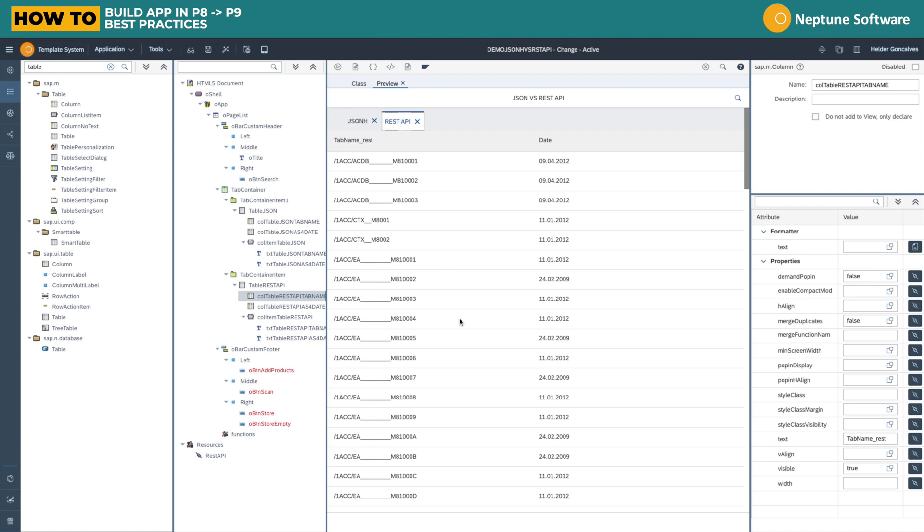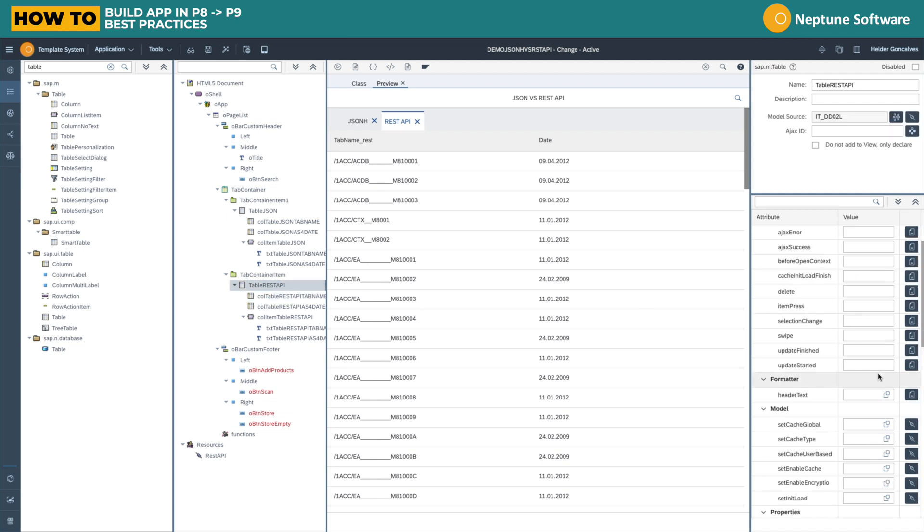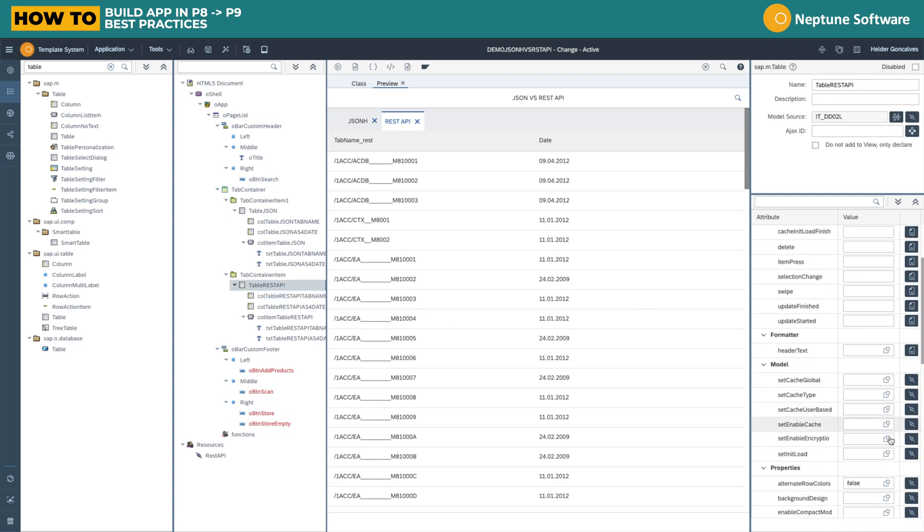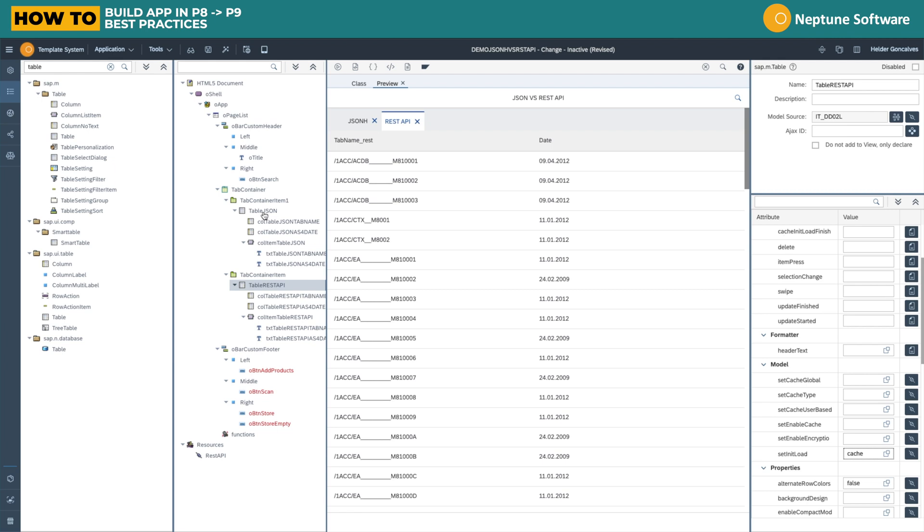So here there is a speed difference between REST API and JSON, being REST API a lot faster.